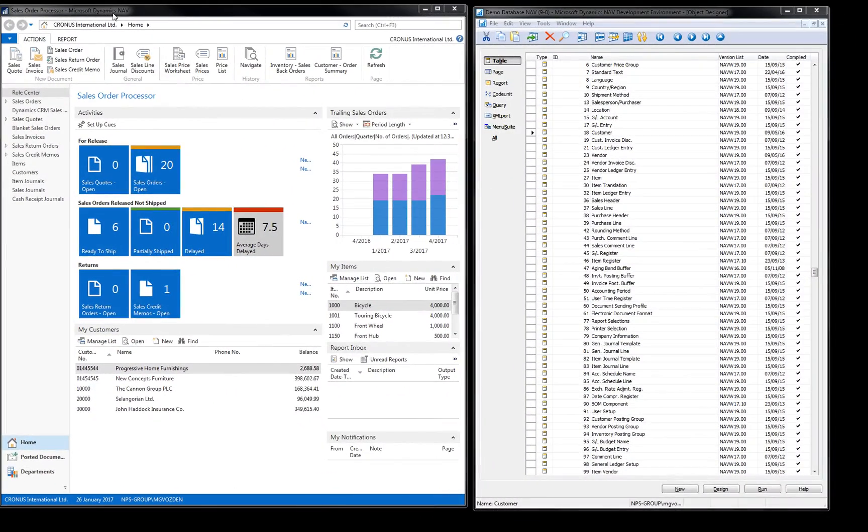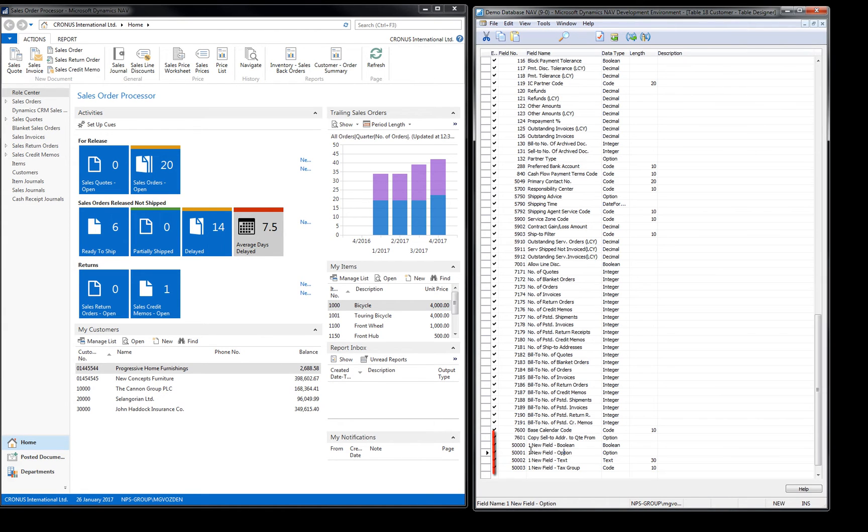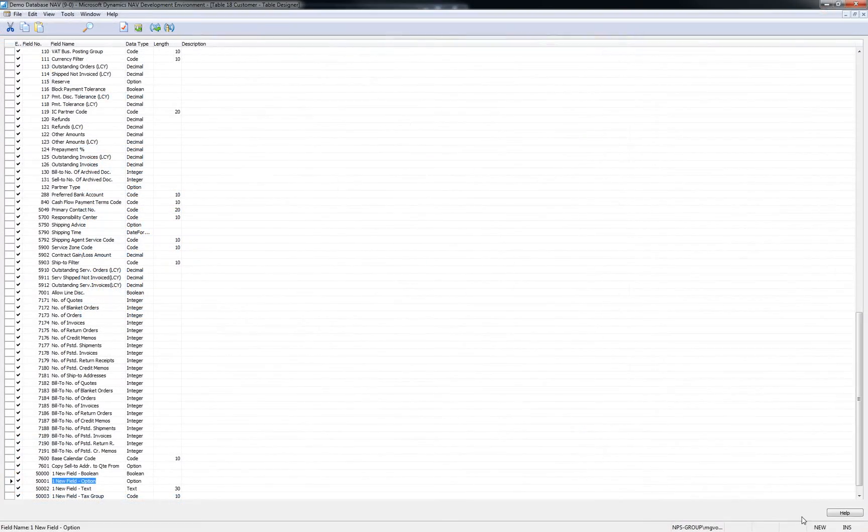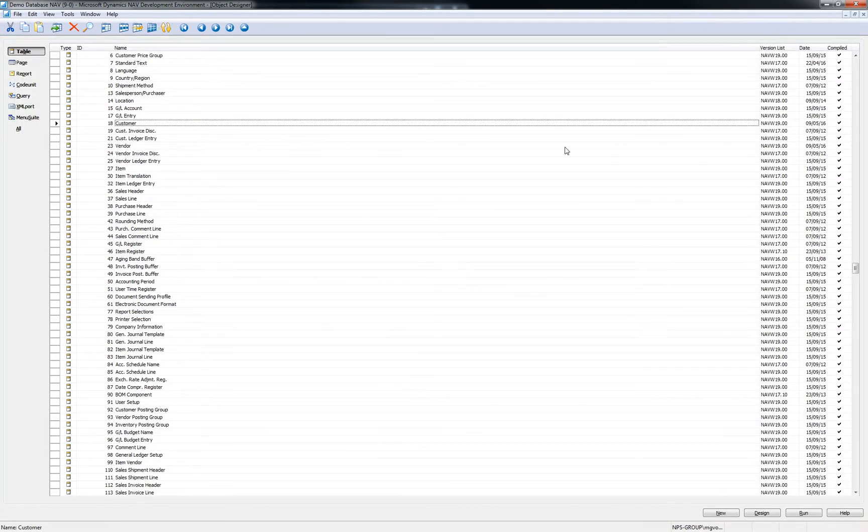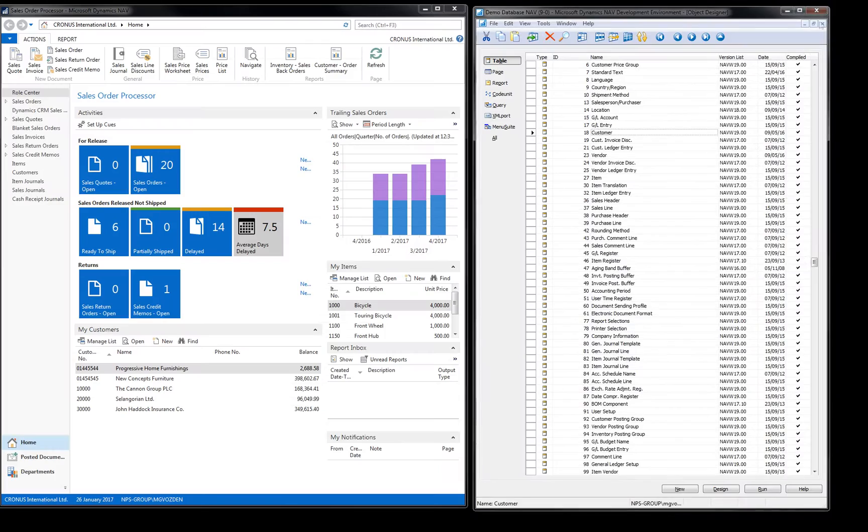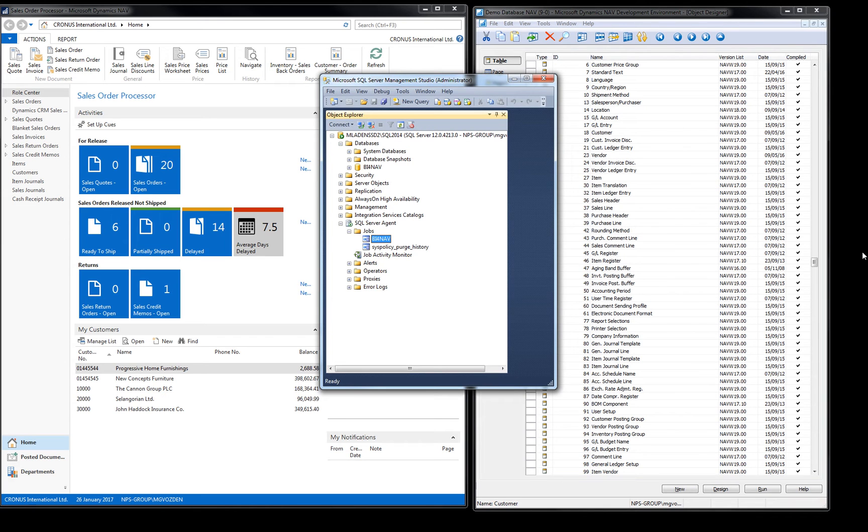This is Microsoft Dynamics. We add a few fields to customer table in Microsoft Dynamics and run Job Agent.